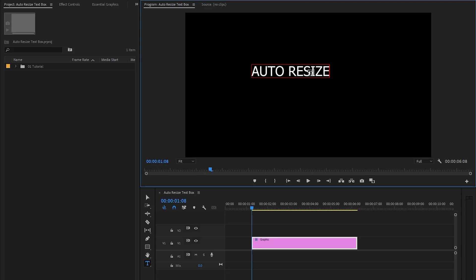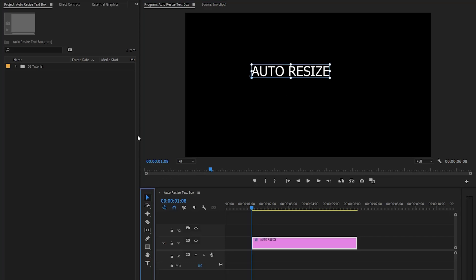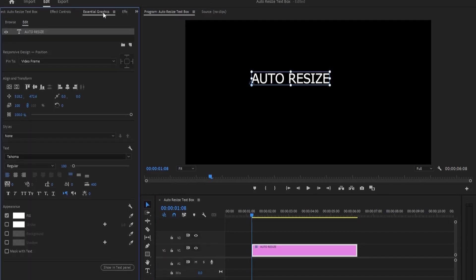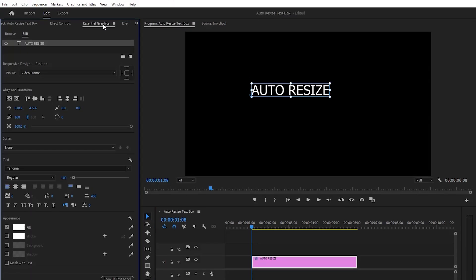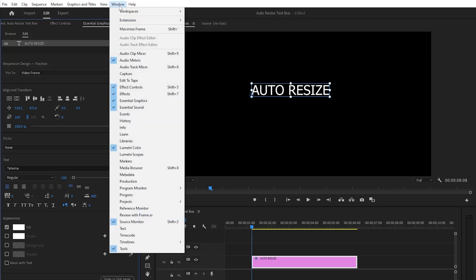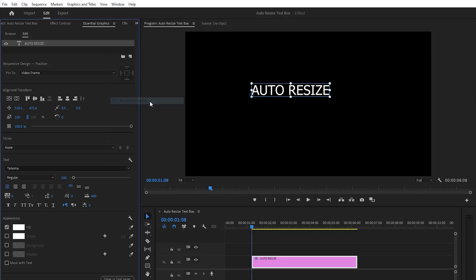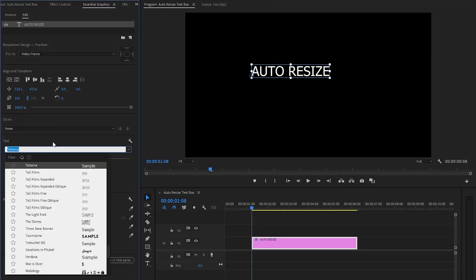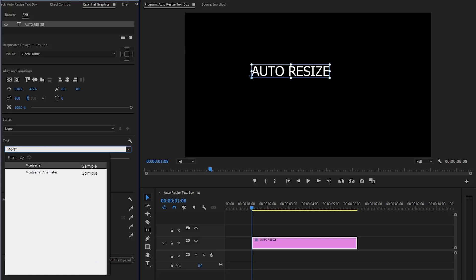After that we can switch over to the selection tool by clicking this icon. Now we can move over to the essential graphics panel to change some settings of the text. To access the essential graphics panel you need to go to the window panel and then click on essential graphics.